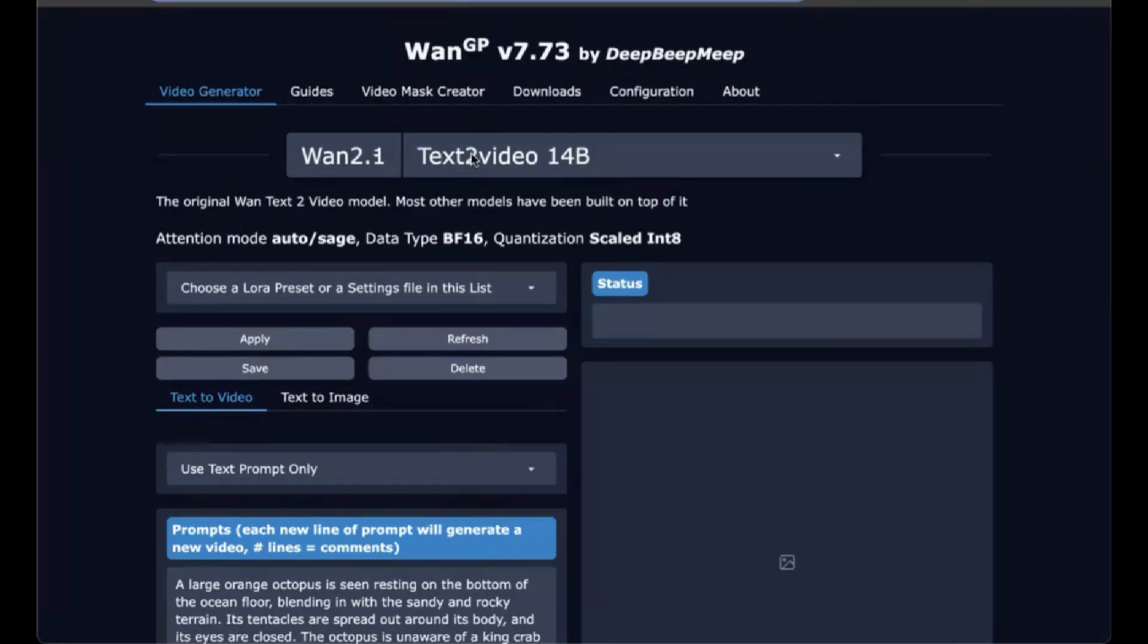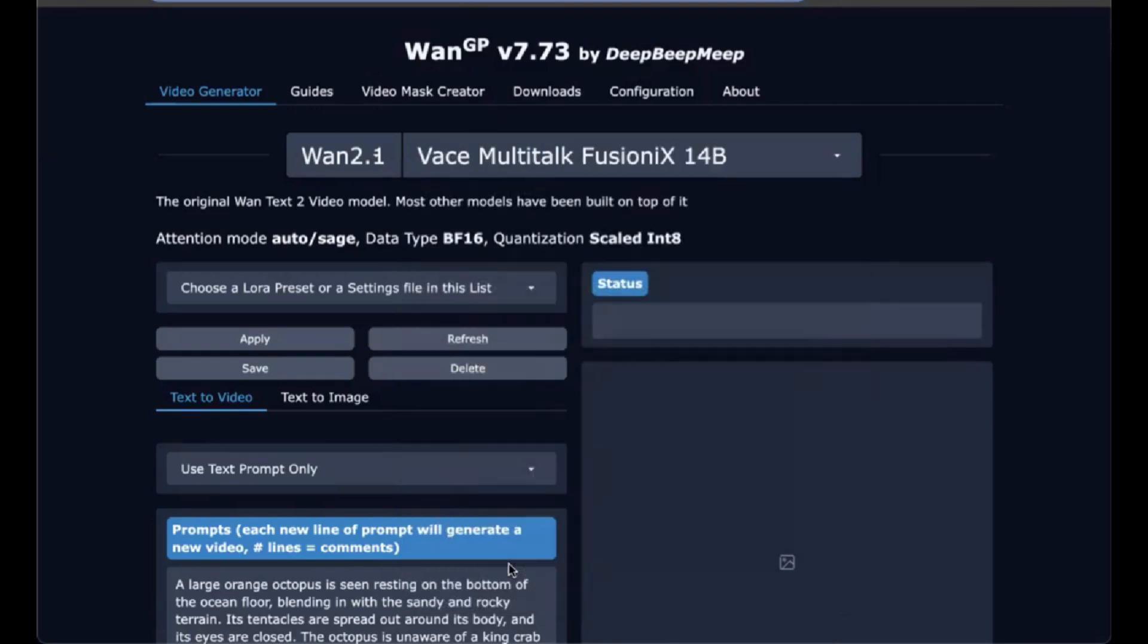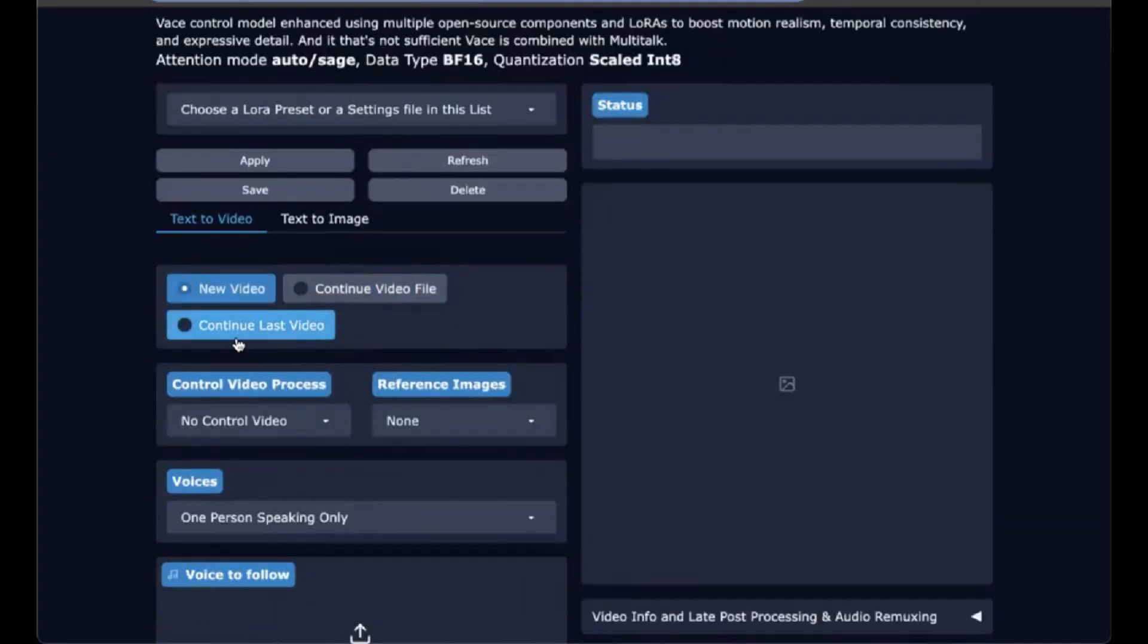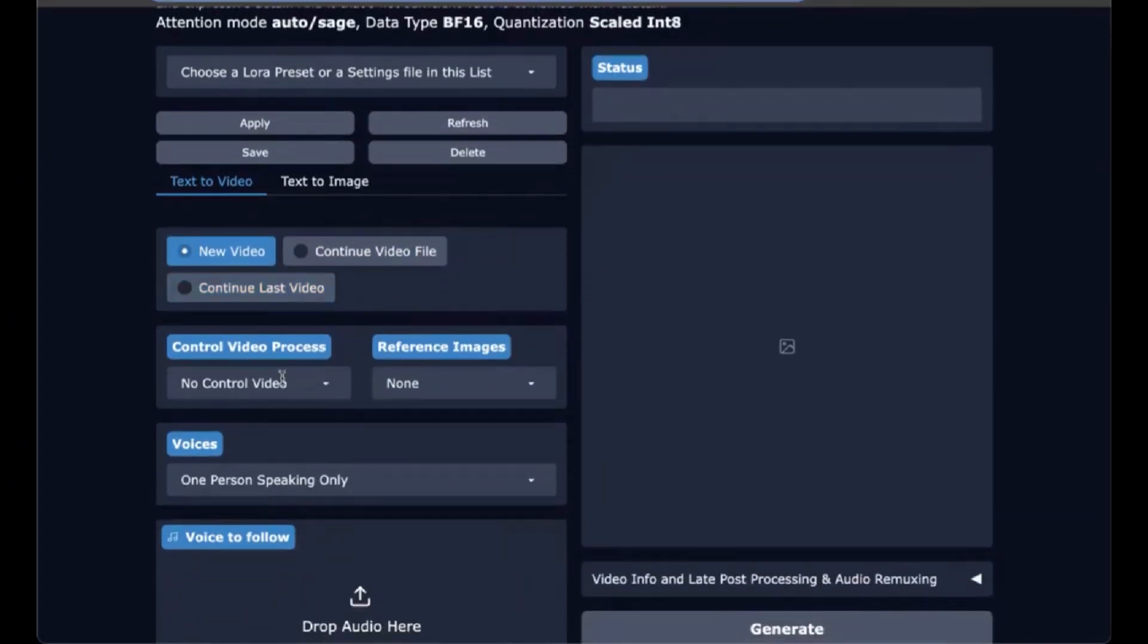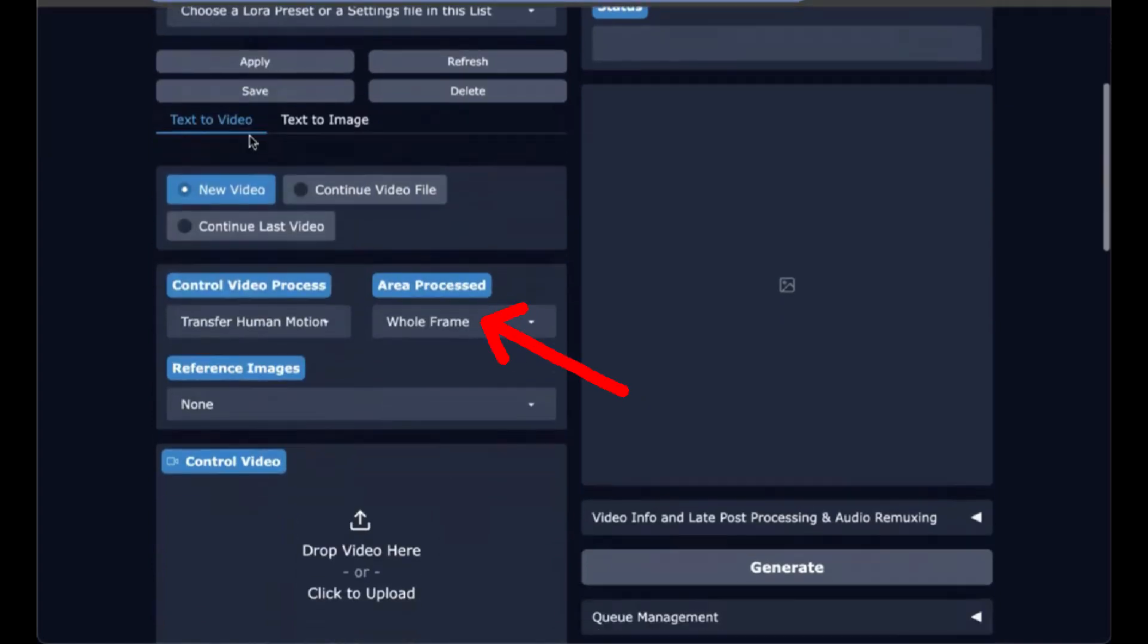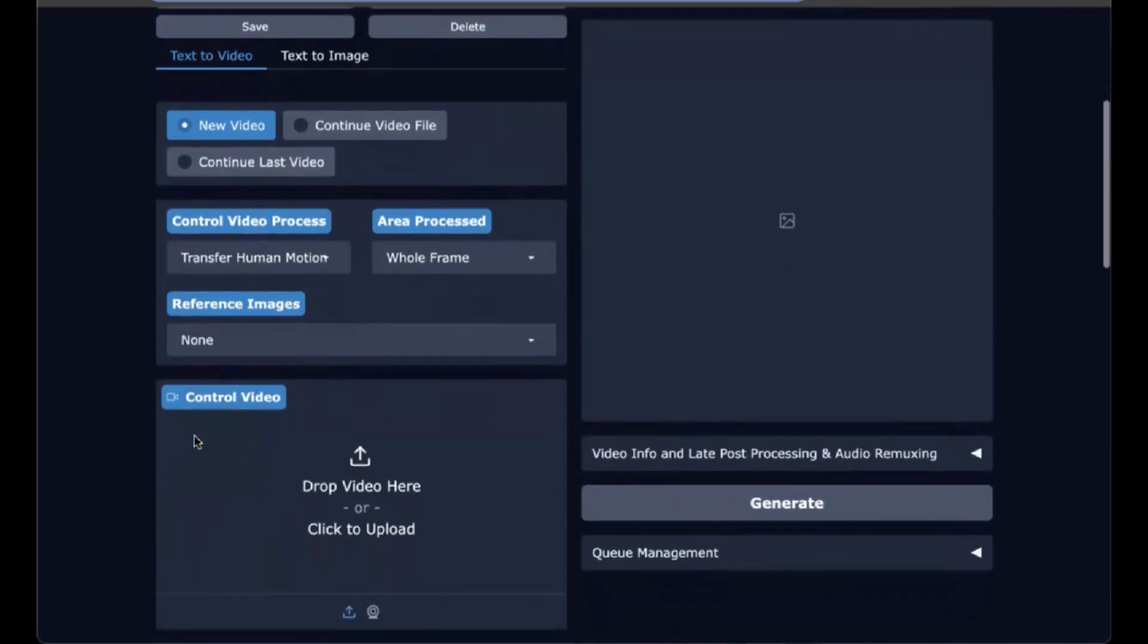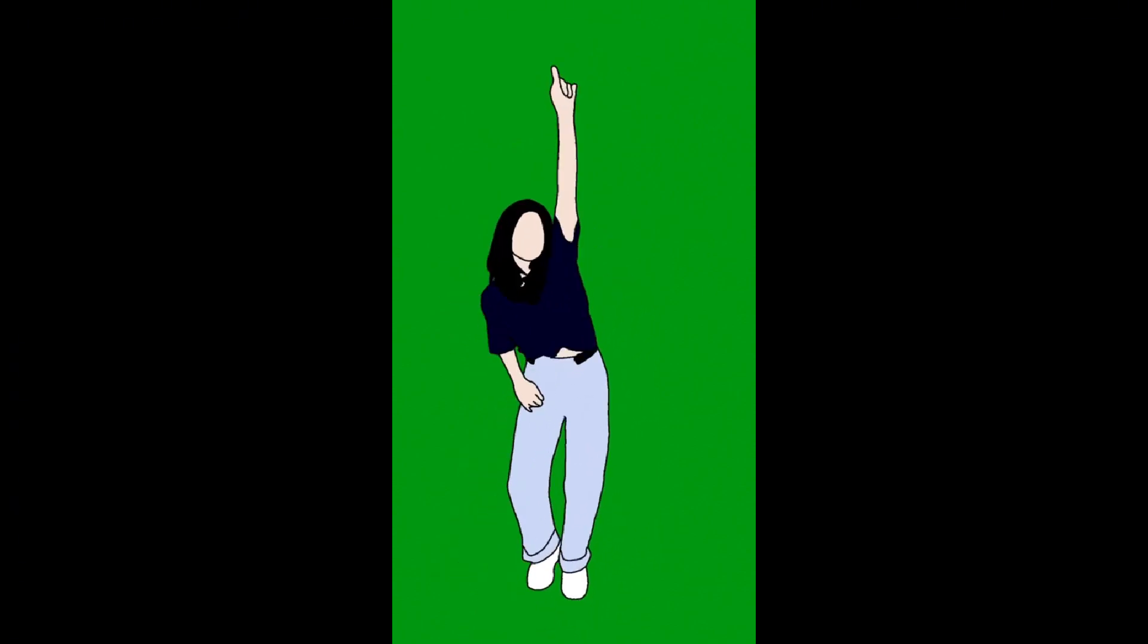We're going to select the base BaltiTalk Fusion 14 billion parameter model. We're going to select Transfer Human Motion on the control video process, and then we're going to leave the area process to whole frame. You can create a mask and just transfer the motion of the masked area of the control process video over to your reference image, but I actually thought I got better results with this whole frame of a video that is pretty clearly just showing a dancer.